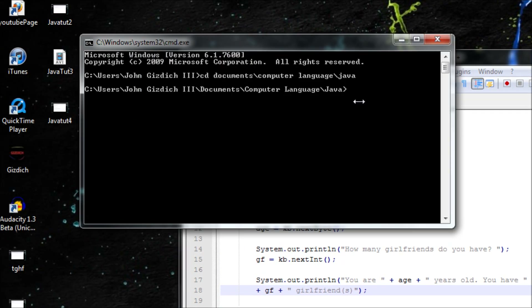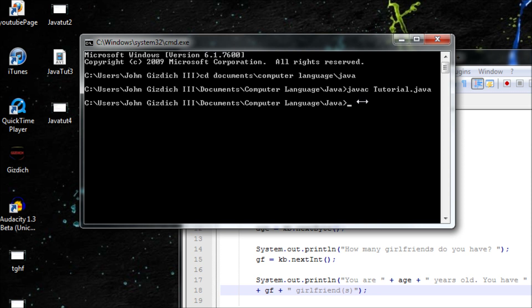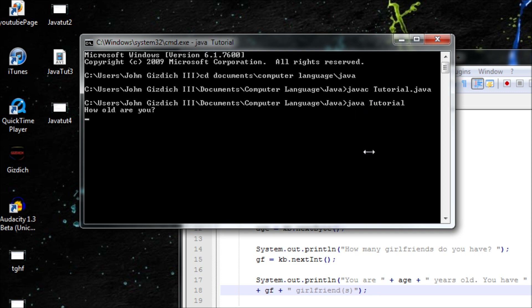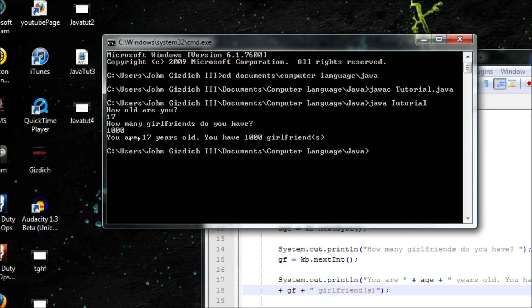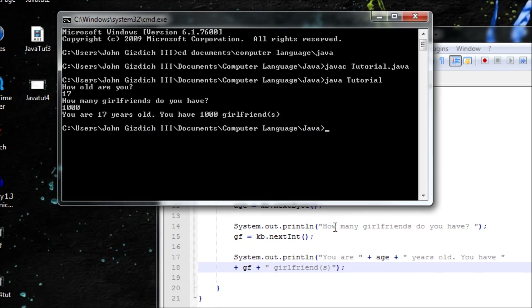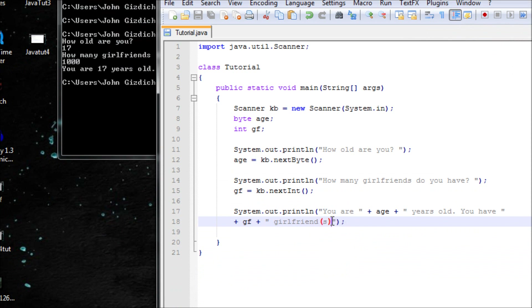Now let's save this and compile it: javac Tutorial.java. No errors — that's good. Now let's run this. I'm 17 and I have 1000 girlfriends. It output correctly!